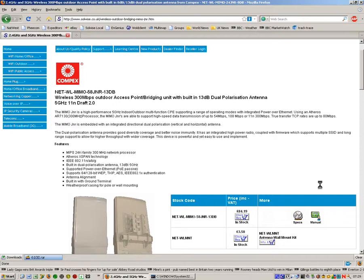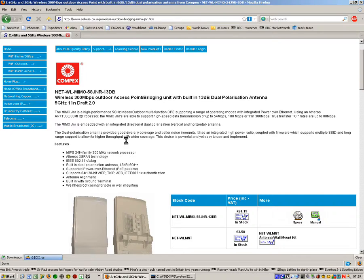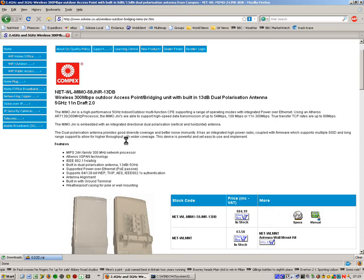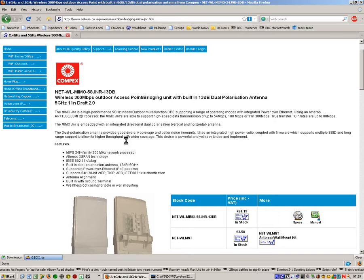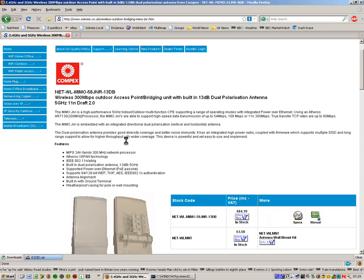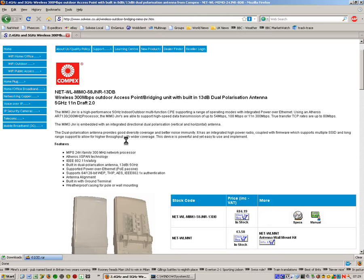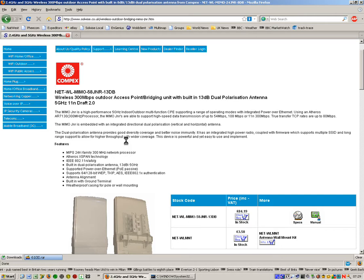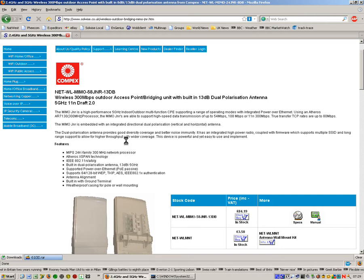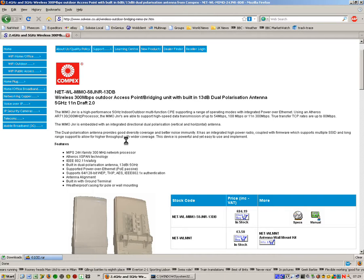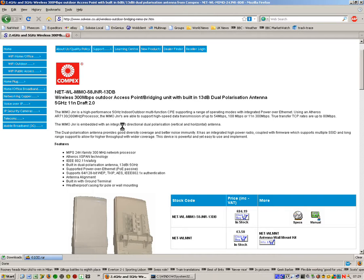Okay, my name's Steve Mace from Solwise and I'm going to present a quick presentation on the MIMO 58 Junior Outdoor 11N MIMO product and show how easy it is to set up a brace of these to produce a high data throughput link between two points.